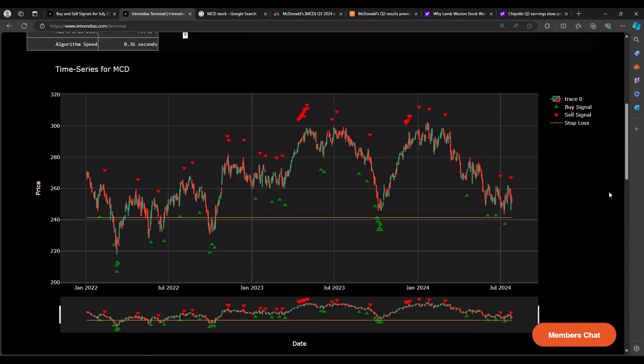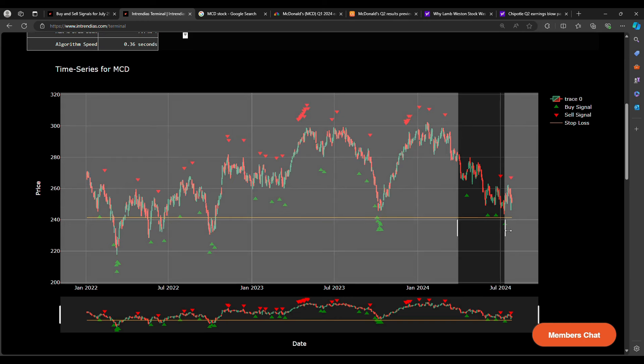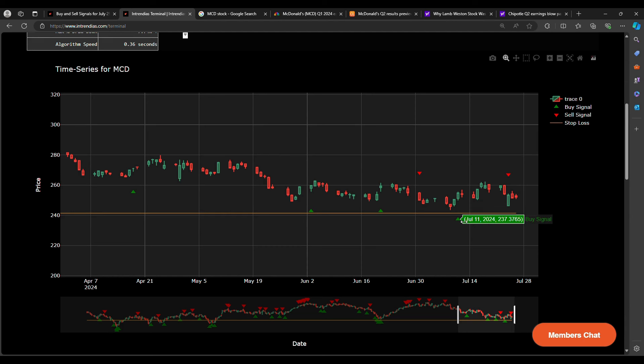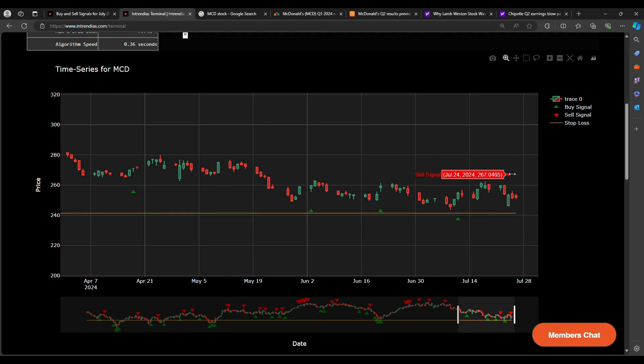So for example, here, we've been seeing some consolidation in McDonald's stock price hovering between 260 and 240. And we saw a buy signal on July 11th, only for a sell signal to then appear July 24th, right before earnings. We have the sell signal. So this could potentially be a put position for earnings going in Monday before market open here.